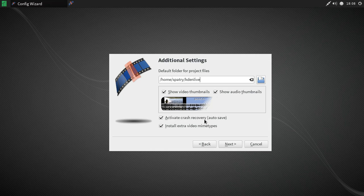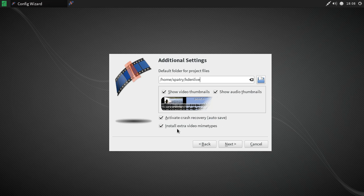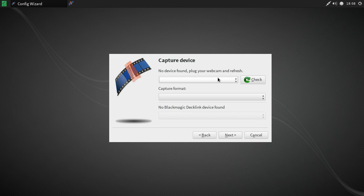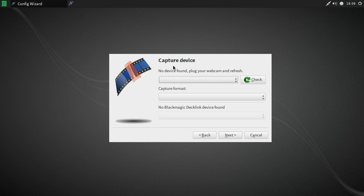I want video thumbnails and audio thumbnails enabled, so I'll keep those checked. Make sure activate crash recovery auto-save is enabled, because Kdenlive does crash — if you've saved your project from the beginning it will let you recover right where you left off. Install extra video MIME types can be handy as well. If you have a webcam or camcorder connected via USB and working properly, press the check button and a dropdown will let you capture from an external device. I use my cell phone for green screen footage and import it separately.